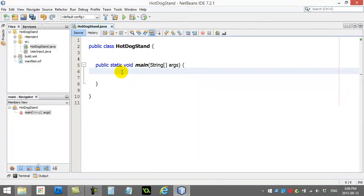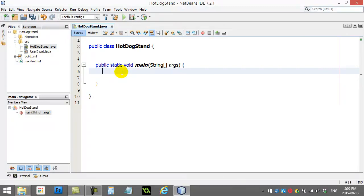So, let's use it now. Hot Dog Stand. I'm going to ask the user how many hot dogs they want, how many drinks they want. I'm going to calculate a total cost, and I'm going to present that to the user. So let's get started.